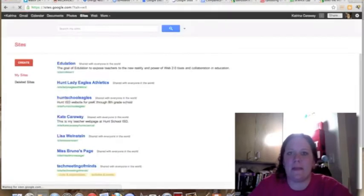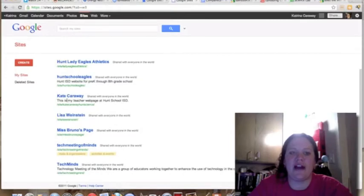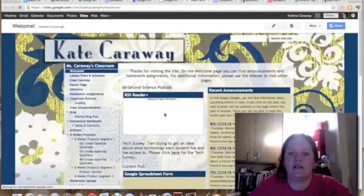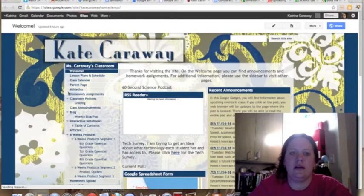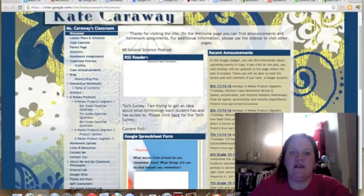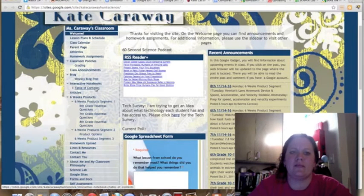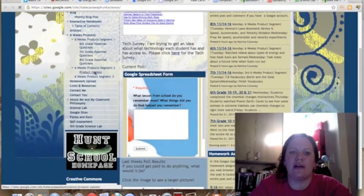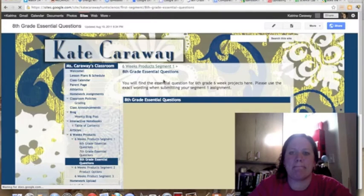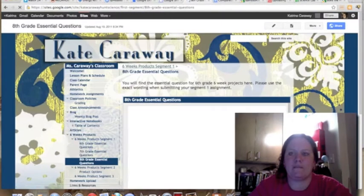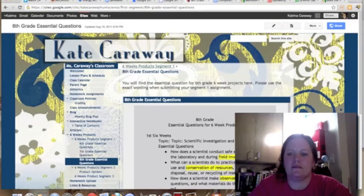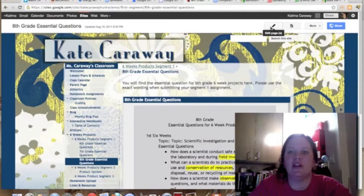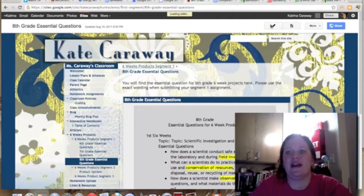Choose the site that you're going to be working with, and then the page where you would like the Google Doc embedded. Once you get to that page, all you need to do is go up to the edit page button.